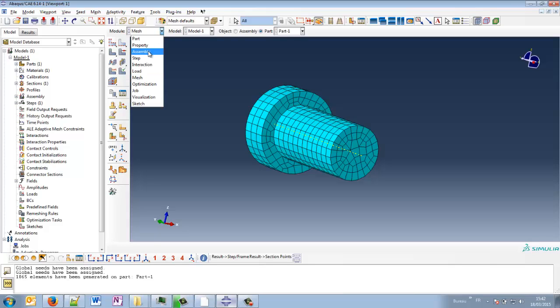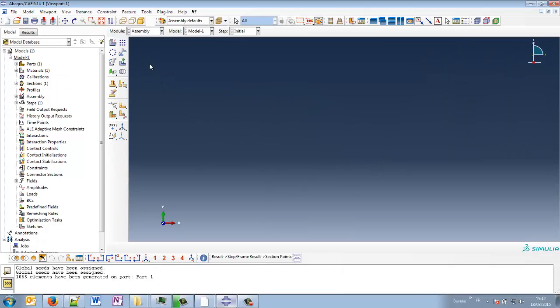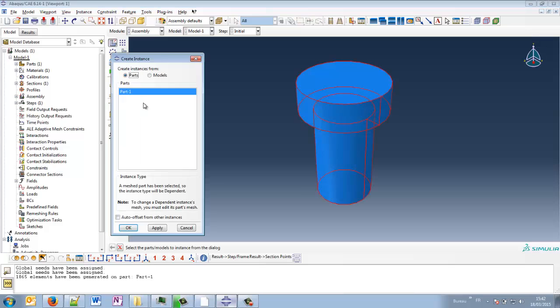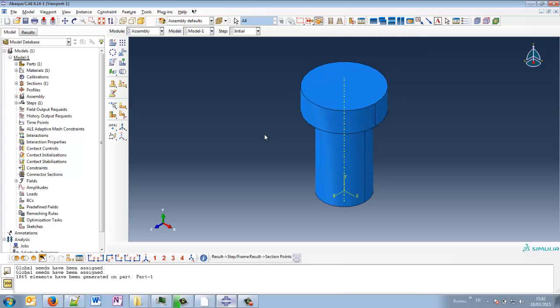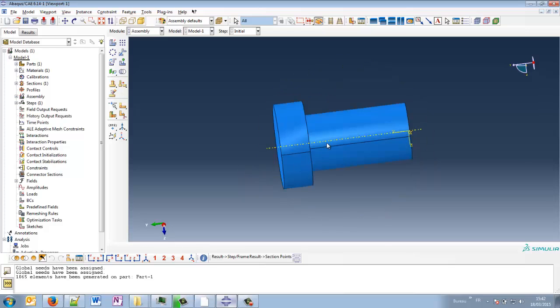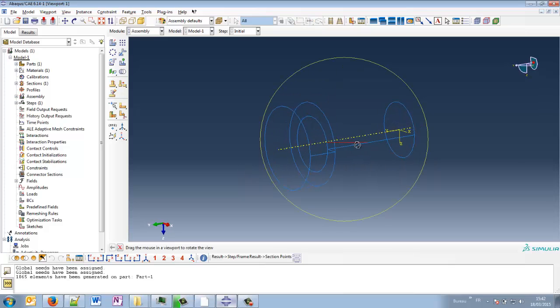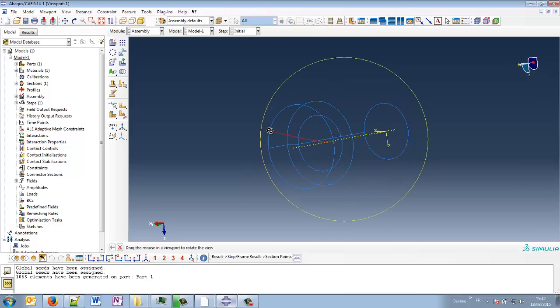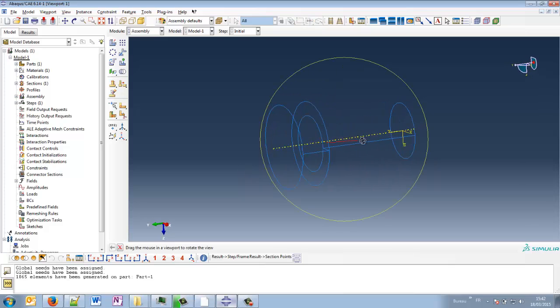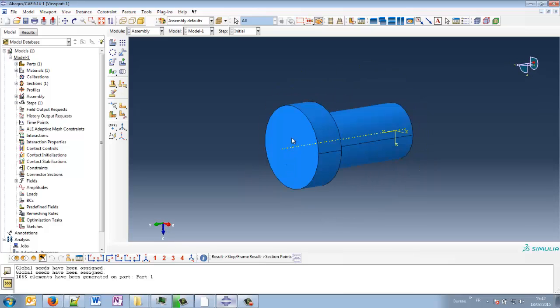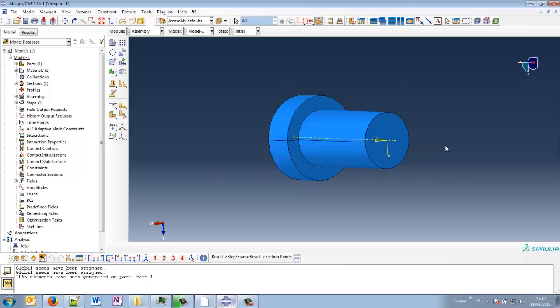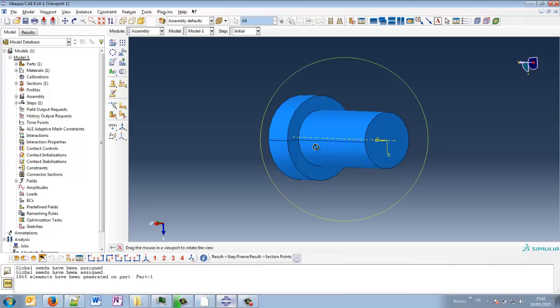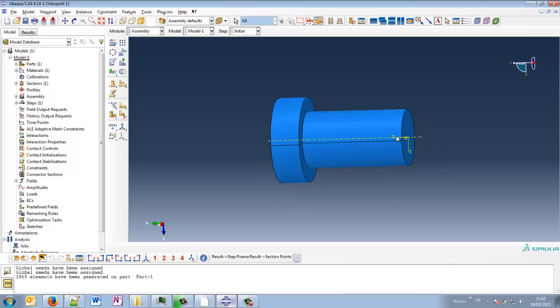Let's go in assembly and instantiate our part. Part number one. And so now, what can we do? We can tell that we will apply a torque on the left side, on the positive Y-axis here. And we will have our boundary conditions on the right side here on the screen.